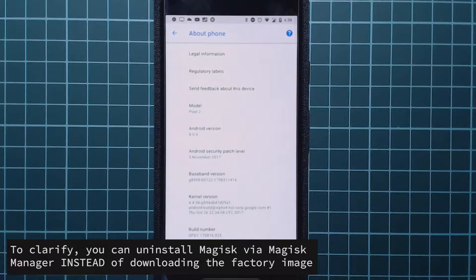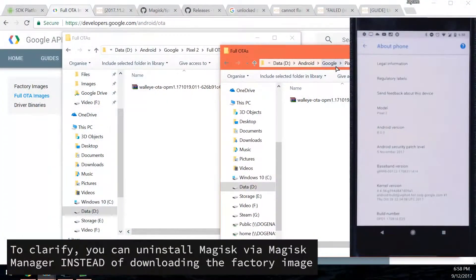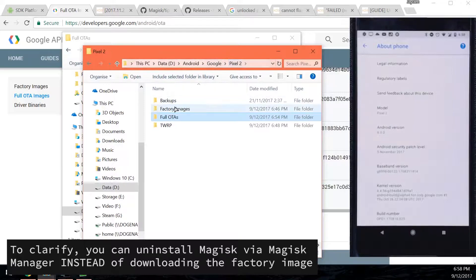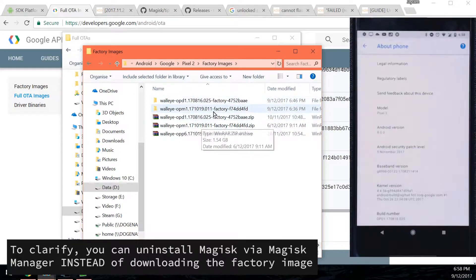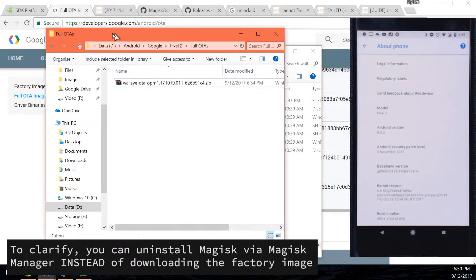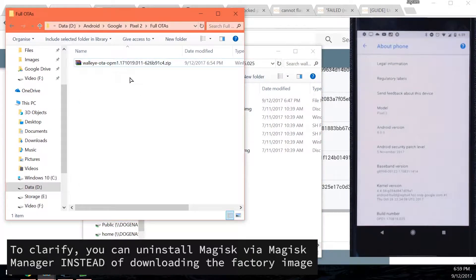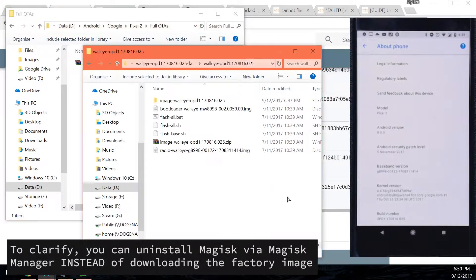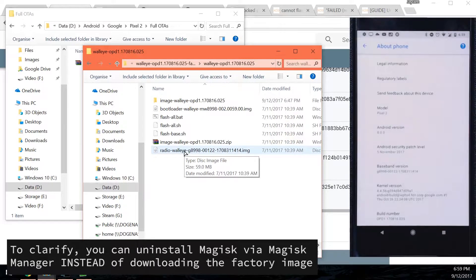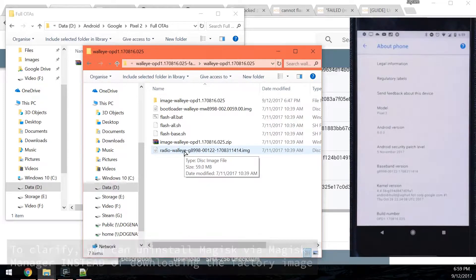I do have the factory image, so if we just go back to our computer here, I have a factory image that contains the stock system and boot images that we need, which is the OPD1. These are the files you need: the full OTA file that is going to take you past a December bootloader, and also the stock boot image. Because the recovery is now part of the boot image, and if you've installed Magisk or anything like that, you'll probably want to have the stock boot image there.